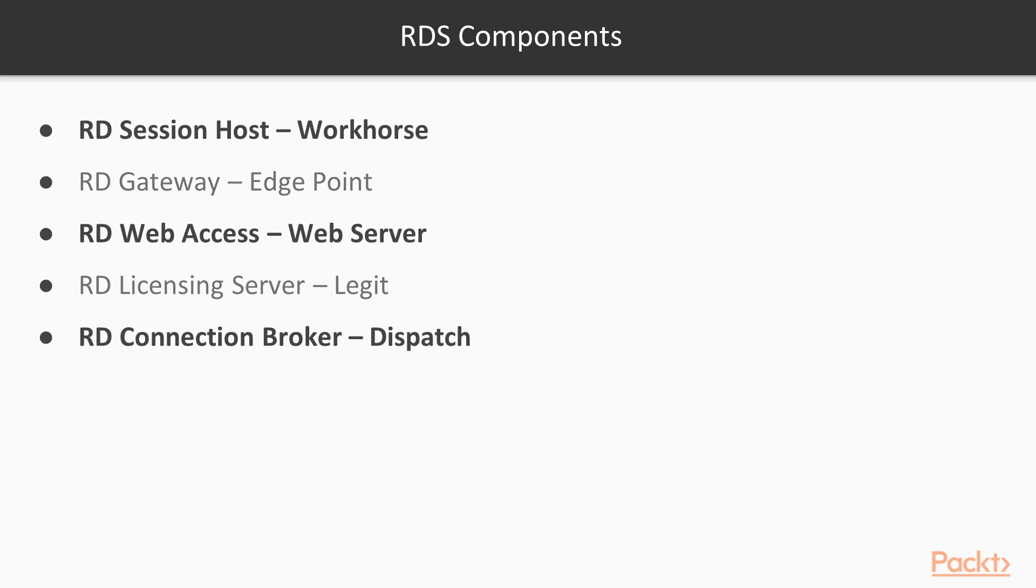So we're going to do a quick deployment, which is part of 2016, which will be installing a session host, web access, and the connection broker onto a single server. So once we have that, we should be able to connect over a web page and then launch applications from that server from a remote system.